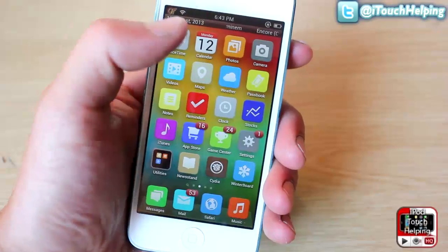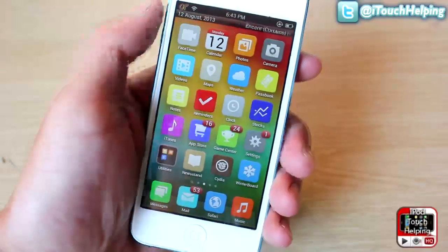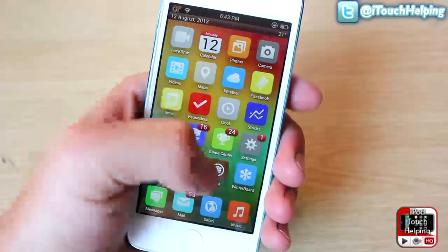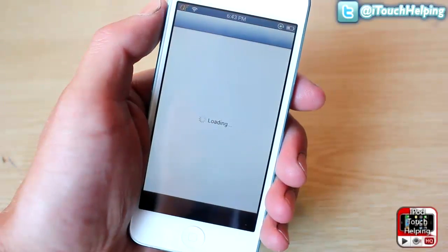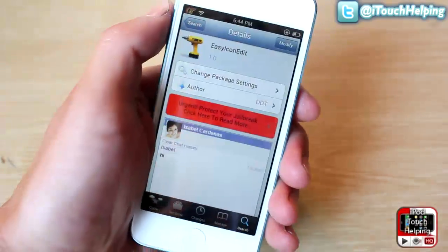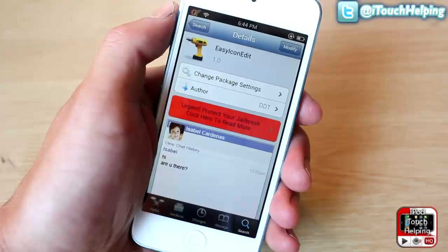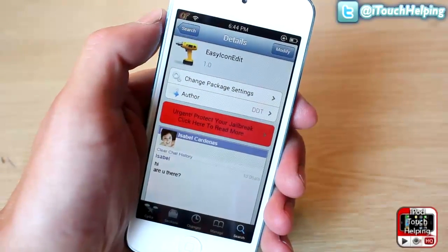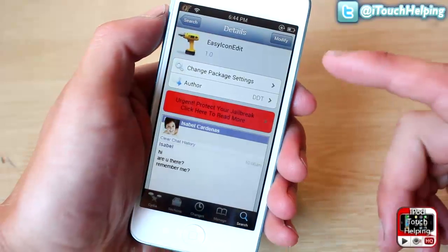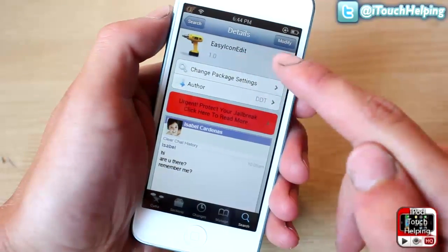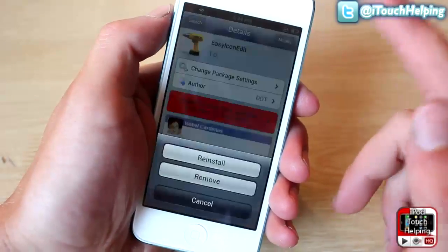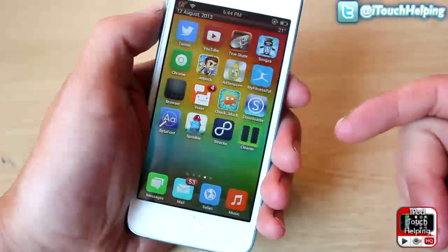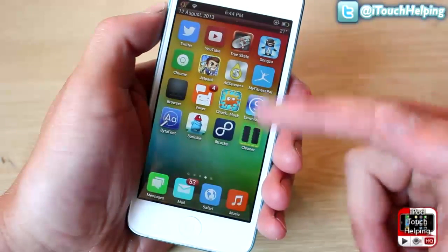It's a pretty sweet little tweak — I think it'll be useful for people that move their icons around a lot. To download this, open up Cydia and search for it. I'm sorry, I lied — it's actually called Easy Icon Edit. Search that in Cydia; it's all one word, so don't add any spaces. Just install it and then your device will respring and it'll automatically be set up for you to start using.